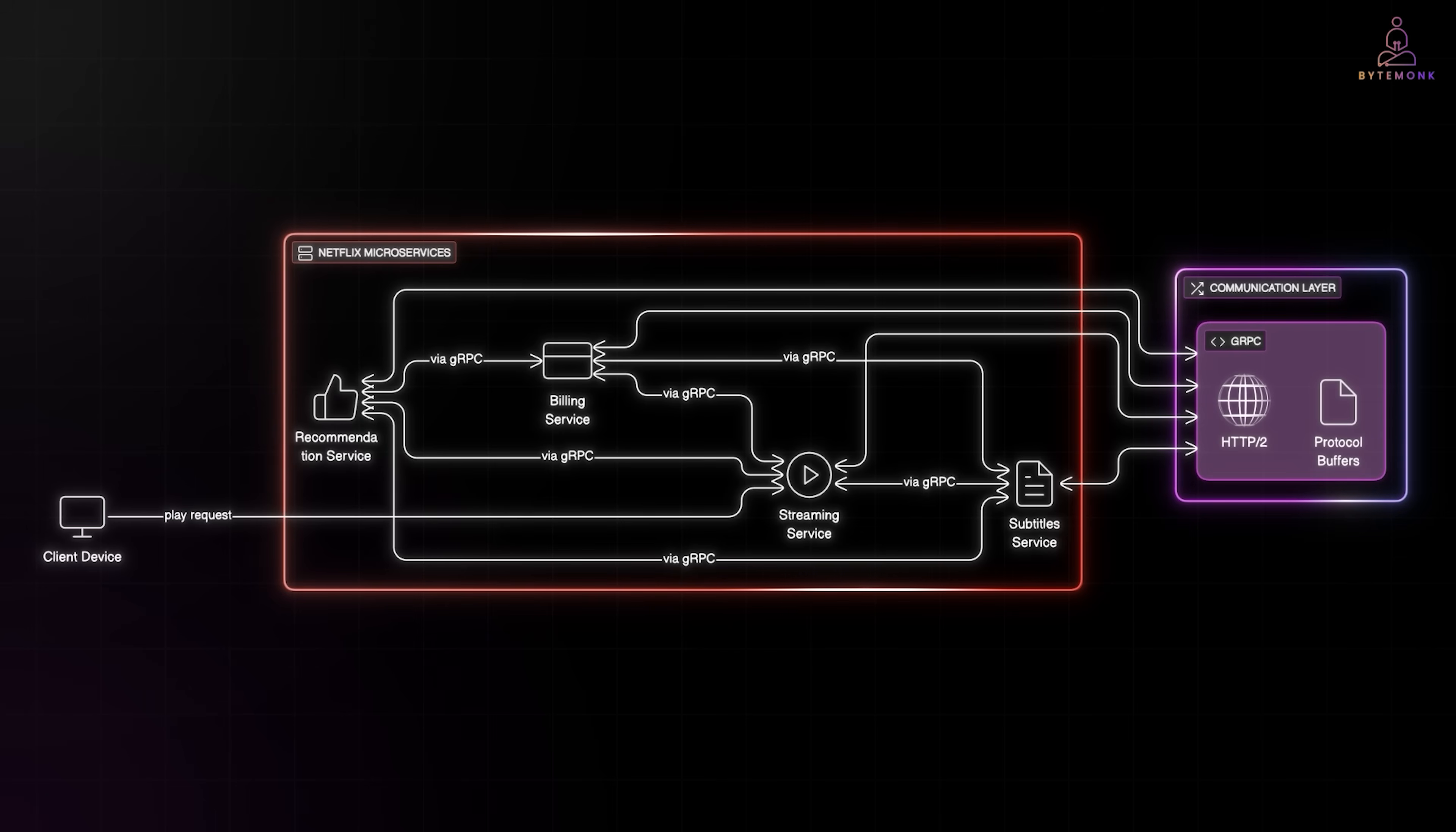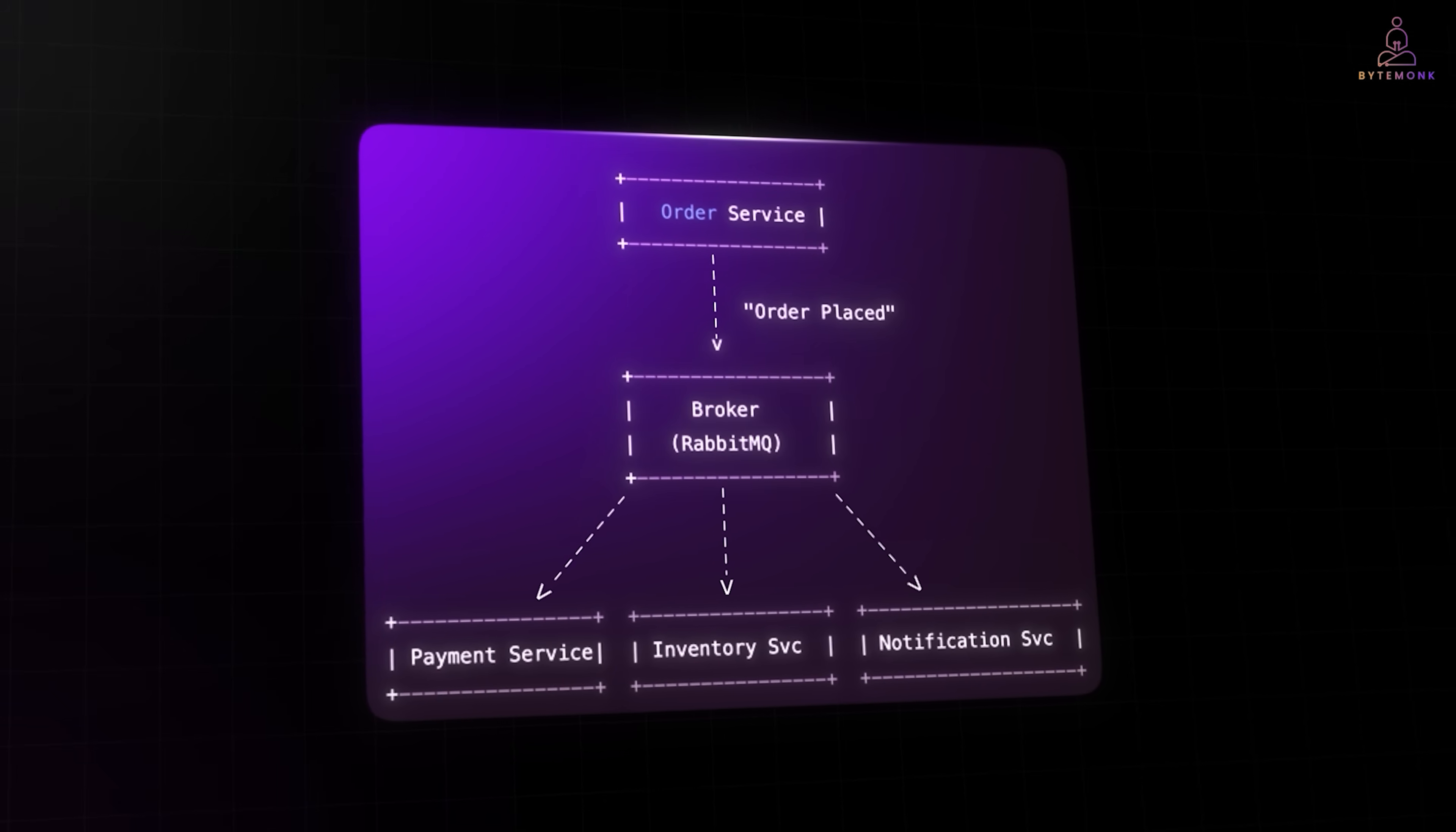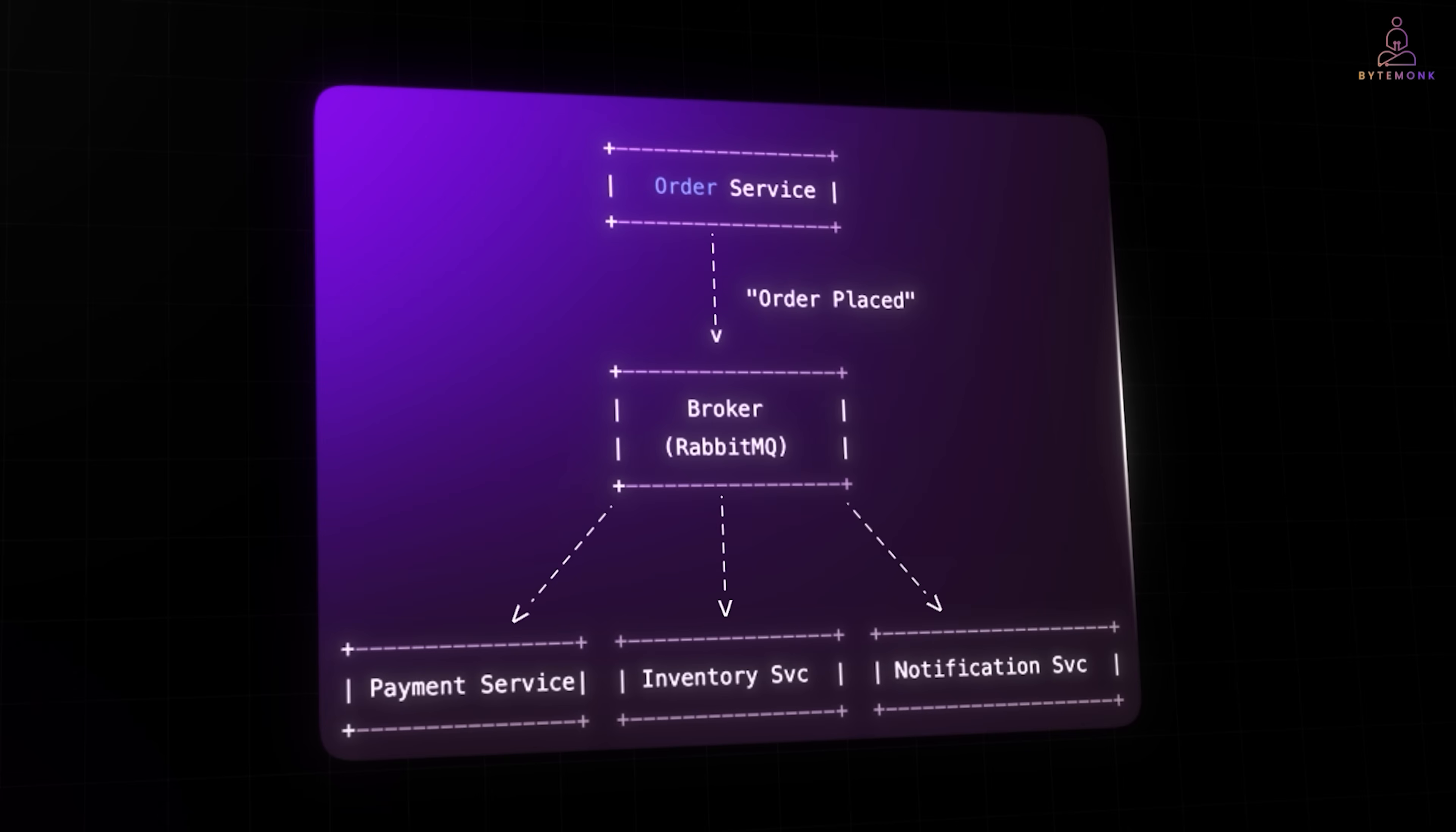But what if you don't need immediate responses and you want services to communicate asynchronously? That is where messaging protocols like AMQP and MQTT shine. Take RabbitMQ, which implements AMQP. It lets you send a message to a broker, and the broker delivers it to whoever is listening, thus decoupling services. For example, in an e-commerce system, the order service publishes an order placed event. The payment service, inventory service, and notification service all consume that event independently. If one system is slow or temporarily offline, the broker retries later. No lost messages.